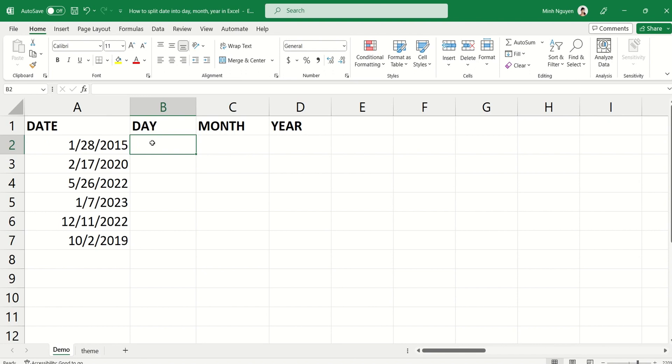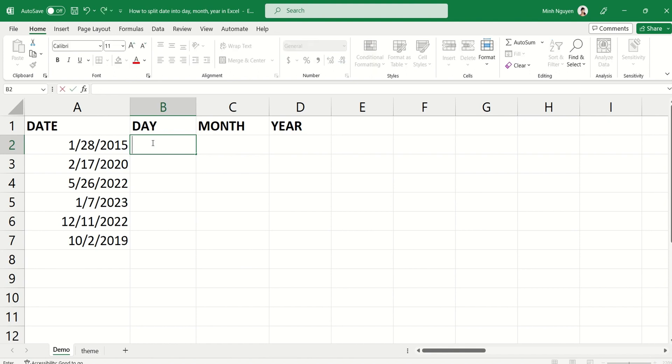Hello, and in this video we are going to learn how to split date into separate day, month, year values in Excel. Okay, so let's get to it. Now to split it into day, all we need to do is press the equal sign.